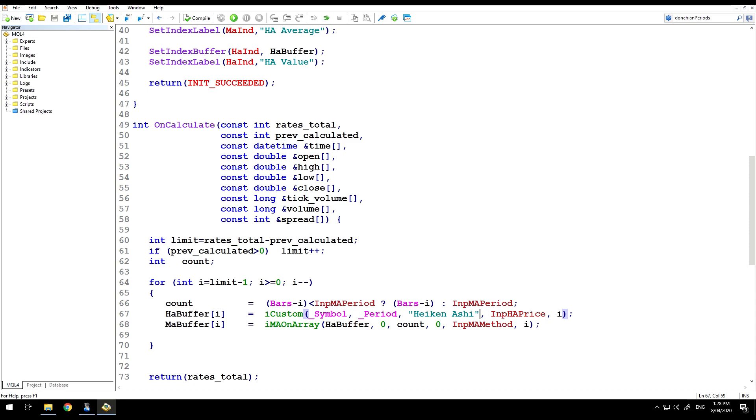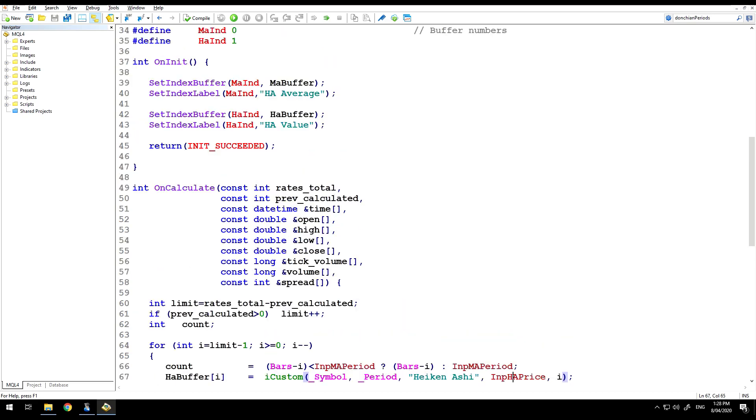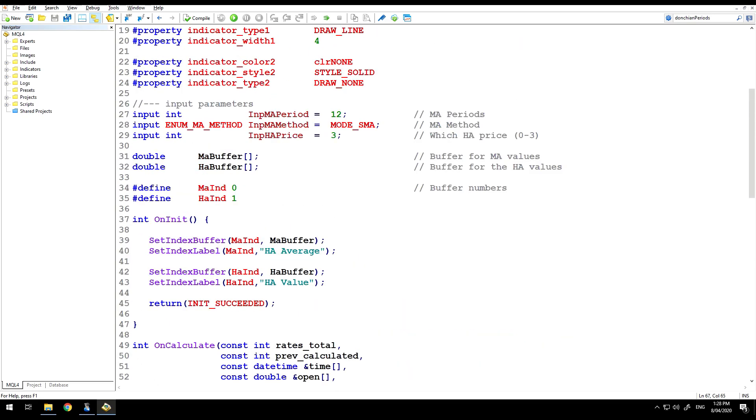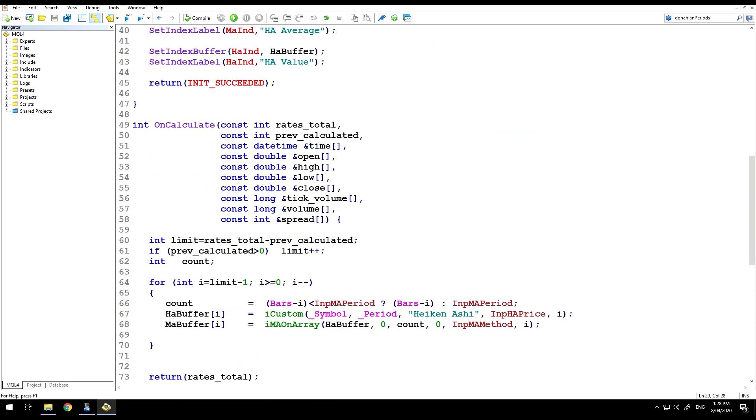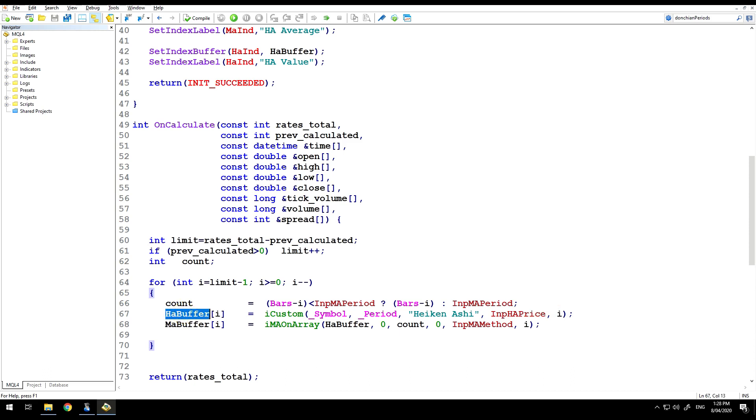And I can move straight on to the next value, which is the value number that I want to retrieve. And if you remember, up here in the inputs, HA price, I'm looking for the third value from the Heikinashi indicator. And then the usual offset, which is I, being the bar number. All I'm doing is putting that into my Heikinashi buffer. And then my Heikinashi buffer goes into the MA on array.